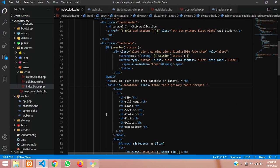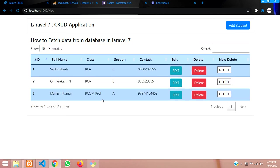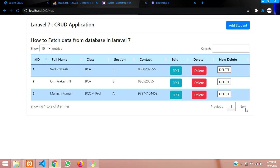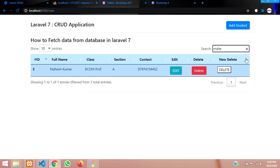See guys, so it's looking fine. In this way you can find that number of entries, pagination, here is the pagination previous and next, and this is the search table where you can search. For example, I am going to search Mahesh, only Mahesh data will be displayed over here.